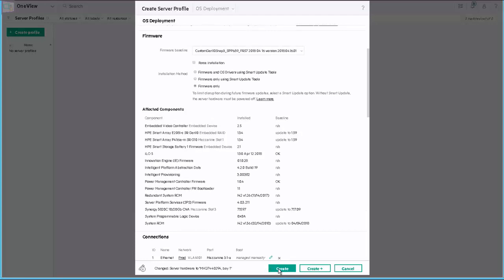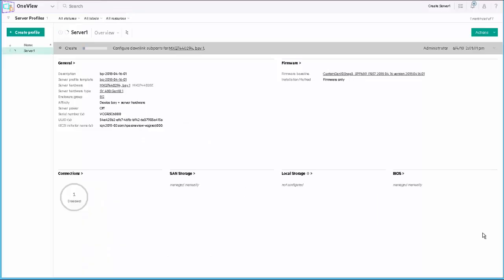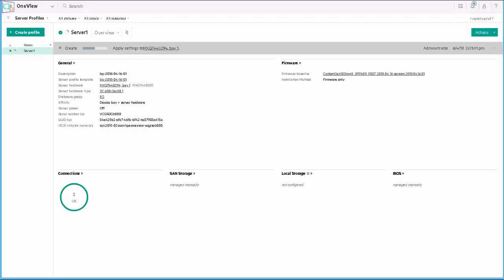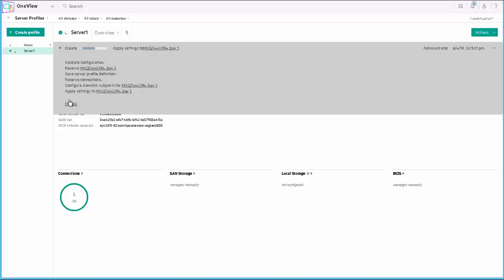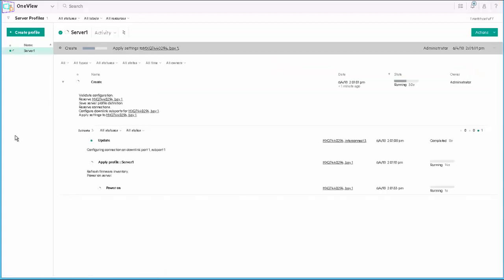When I select Create, we will initiate the SPP being deployed to Server 1, and we go through the creation process. As we go through the creation process, we'll continue to get updates on what is being applied where, and the time that it's taking to apply the creation. I can expand out my creation details and get details as this goes on.